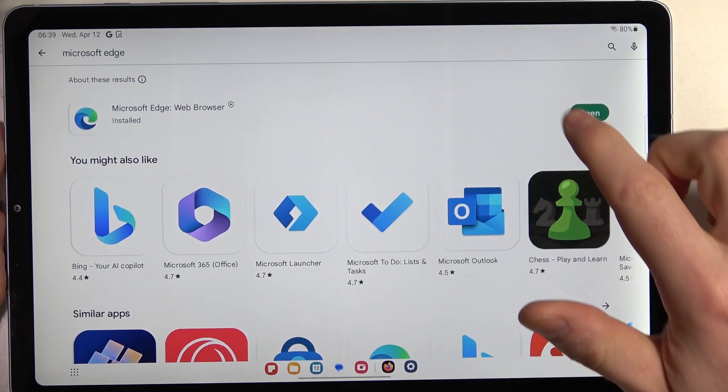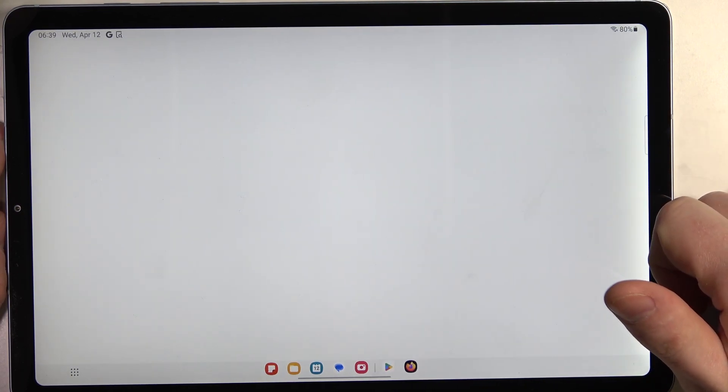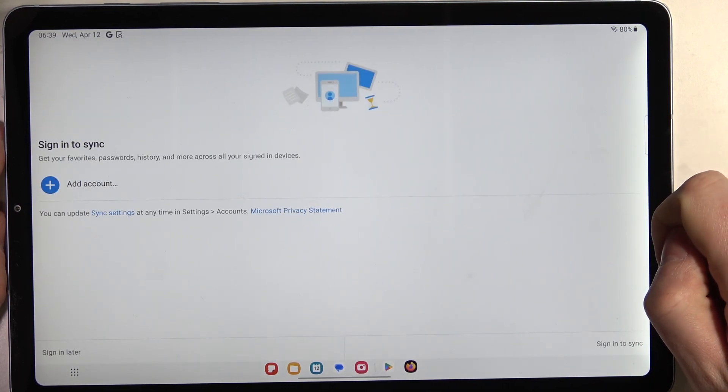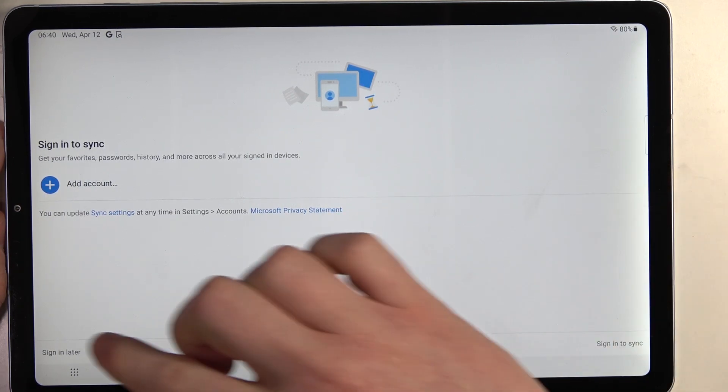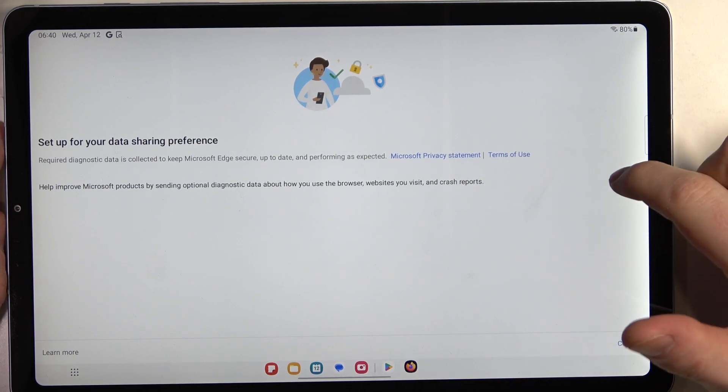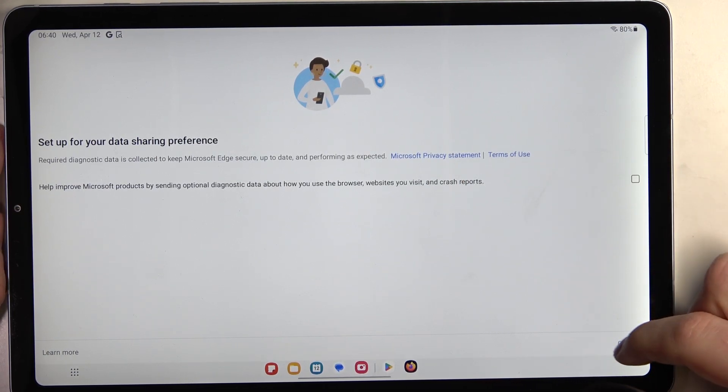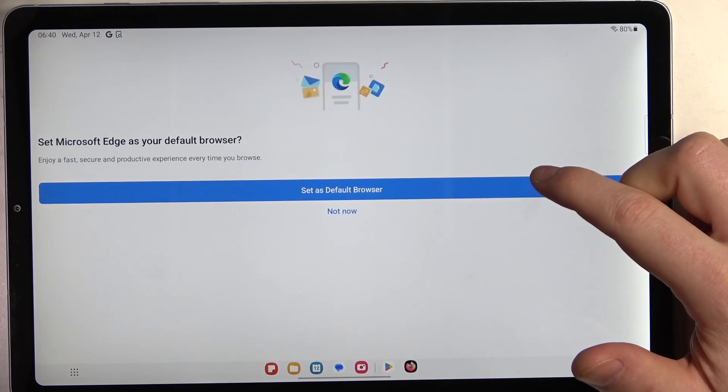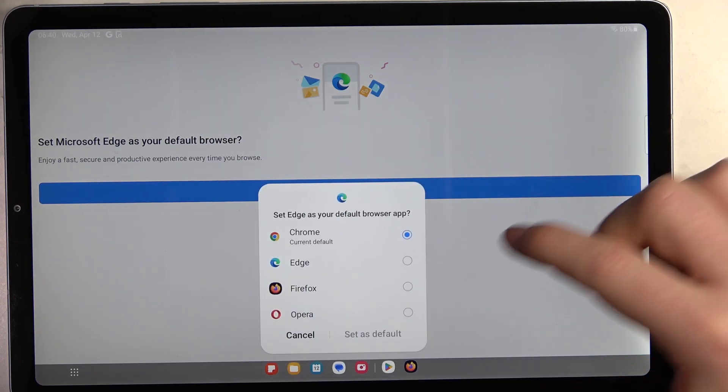When it's ready, click on open. Right here we'll be able to customize the browser, so sign in to turn on synchronization. We can do it later. Set up your data sharing preference and set Microsoft Edge as a default browser.